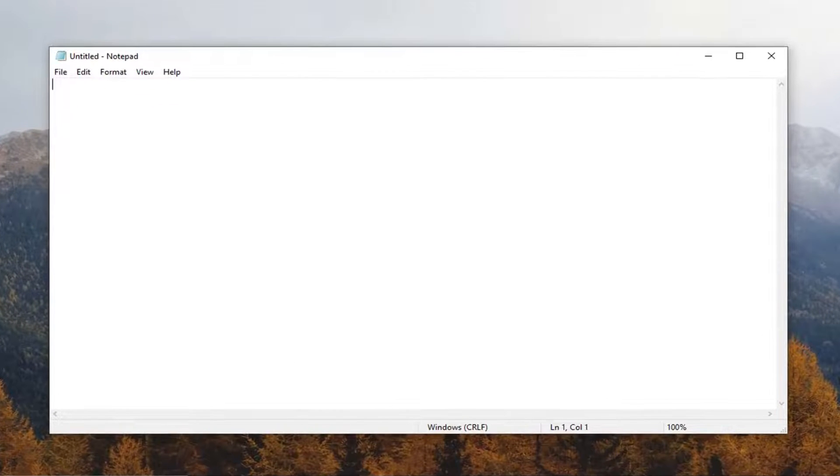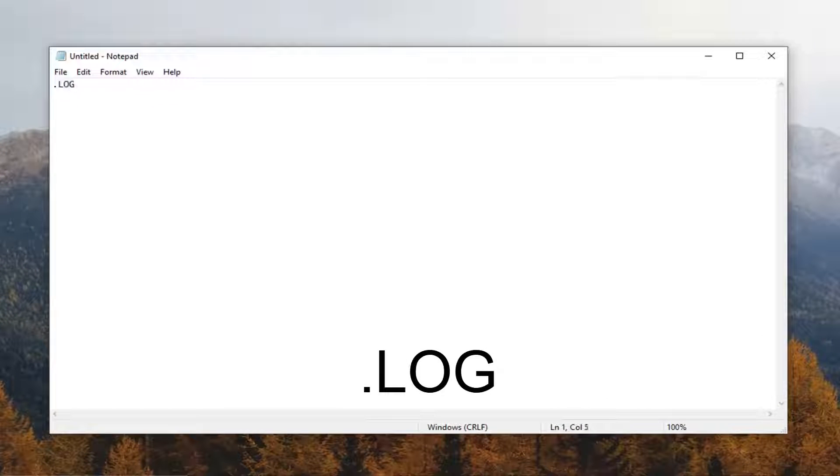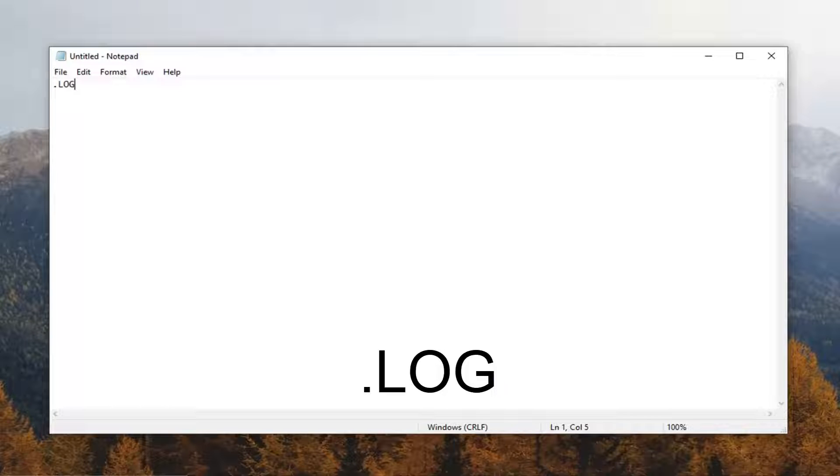You want to type into the Notepad file .log - so like a dot, period, whatever you want to refer to it as. And then it should say log, no spaces in between.